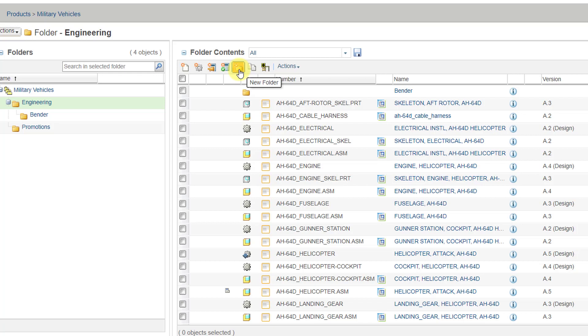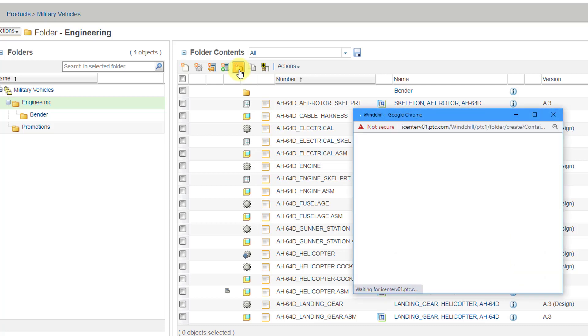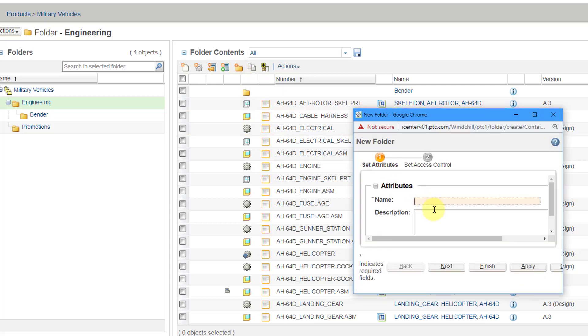To create a new folder, you can use this icon. Be aware, not everyone is going to have permissions to create folders. So if you don't see that, you don't have the adequate permissions.